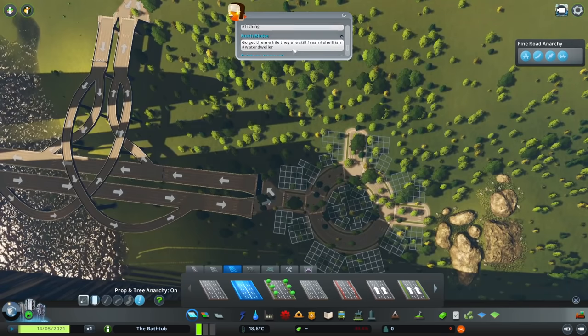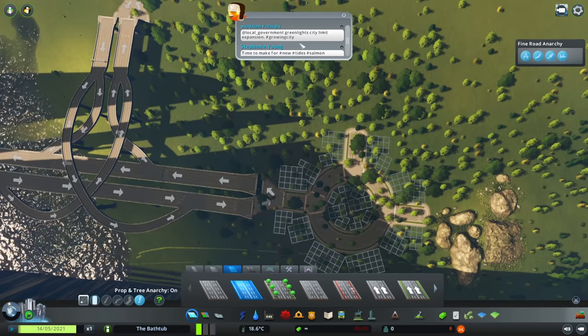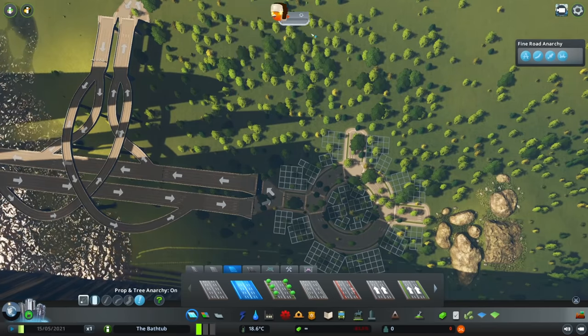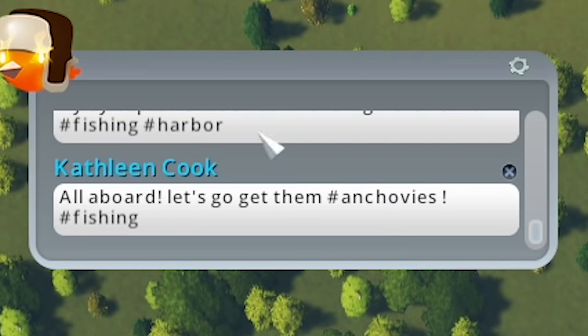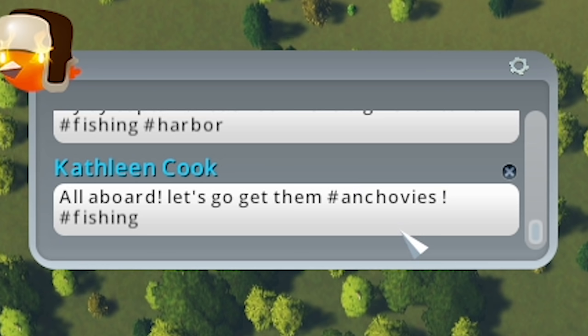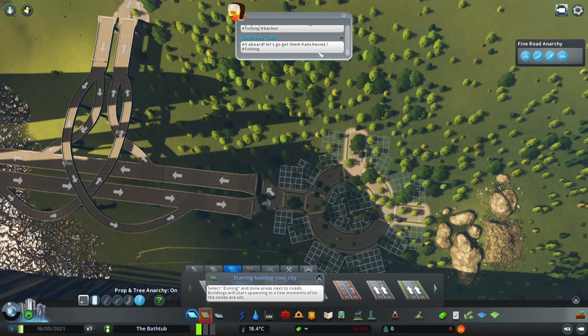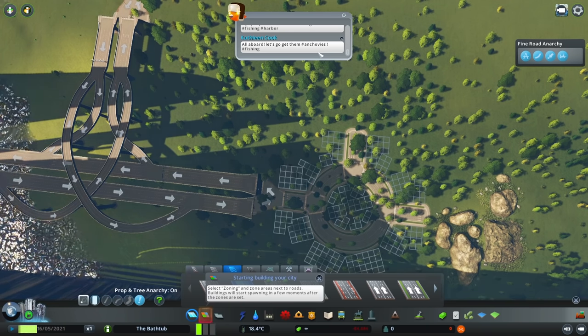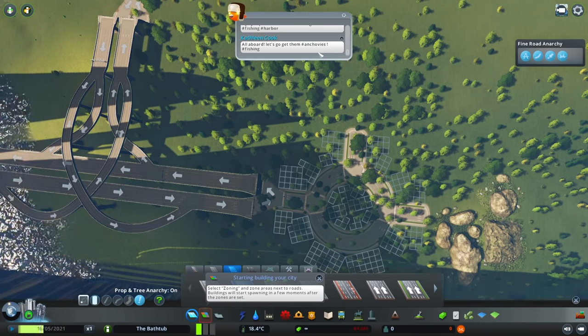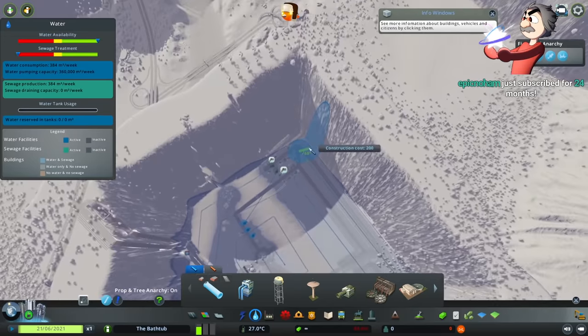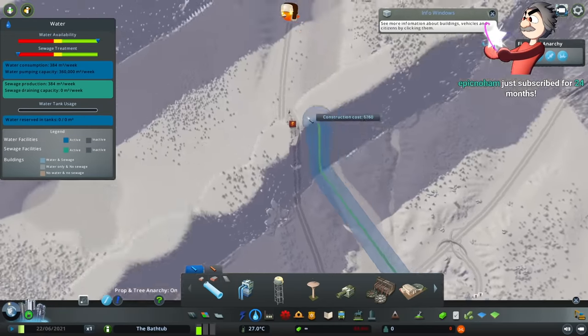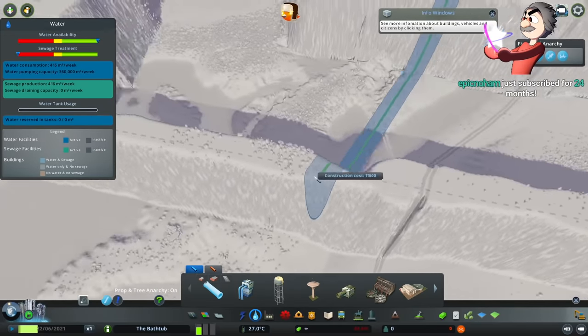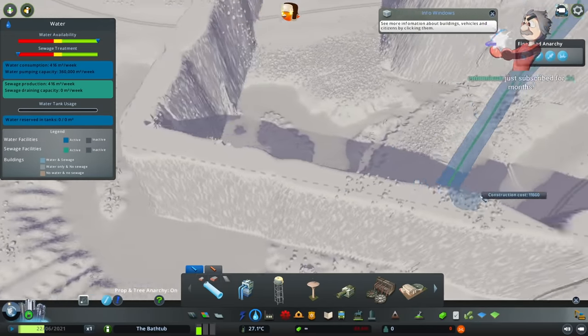They're really big on fish. Why is everyone talking about fish? All aboard. Let's get them at hashtag anchovies. Who the fuck has ever posted hashtag anchovies? Okay. And then sewage problem. All right.